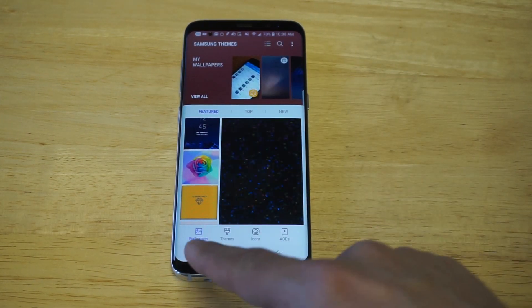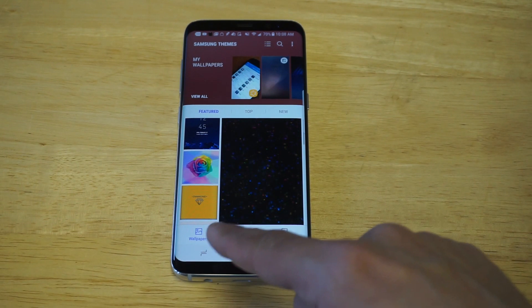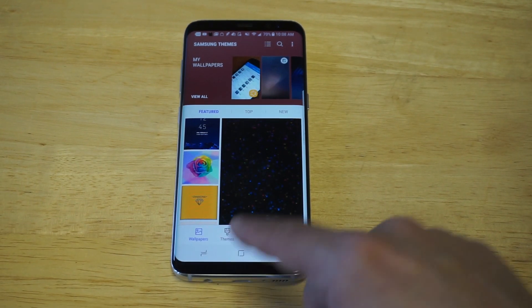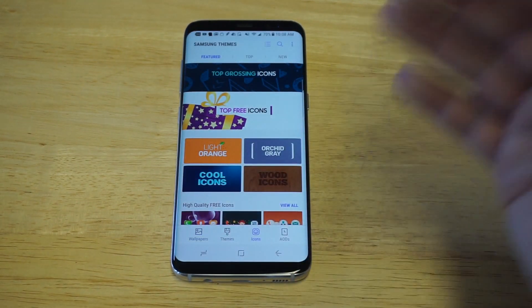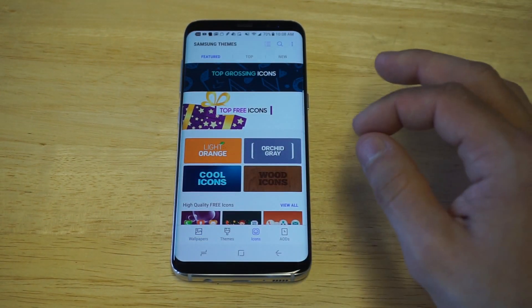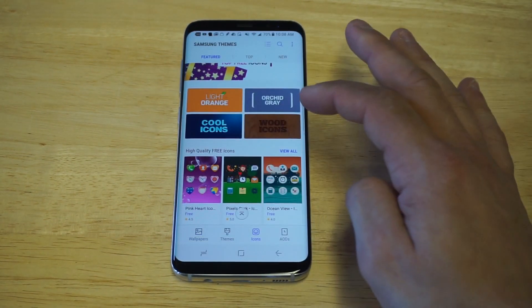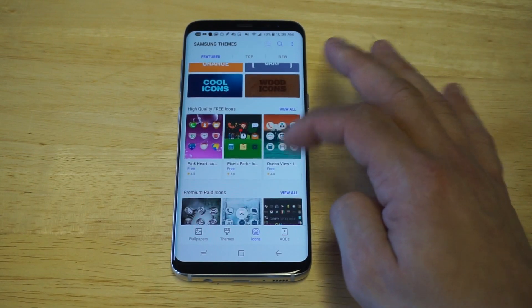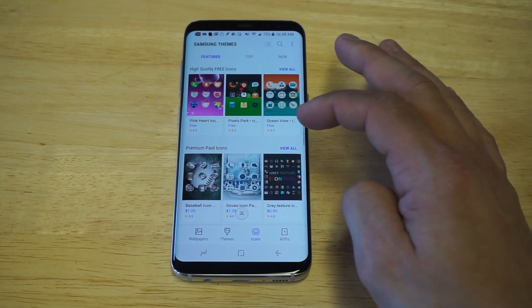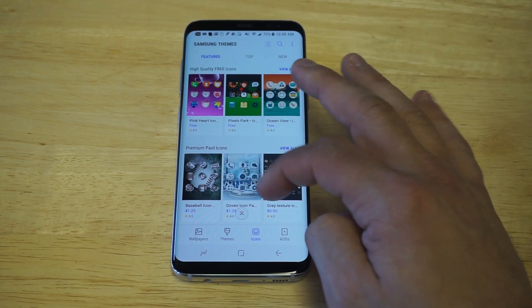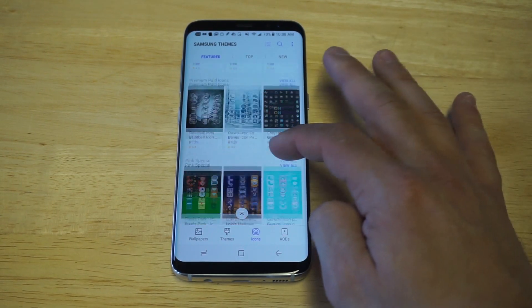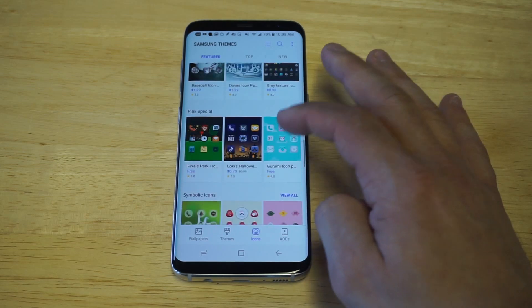When you guys get in here, you're going to have some different options at the bottom: Wallpapers, Themes, and Icons. All you got to do is head over to the Icons section and you can start to search for some free options. Let me see if I can find something cool in here.